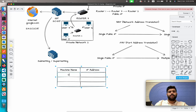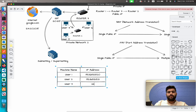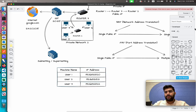For user one, the assigned IP address is in Class C: 192.168.128.20. For user two, the IP address will be 192.168.128.21, and for user three, the IP address would be 192.168.128.22.